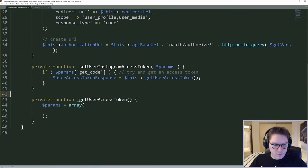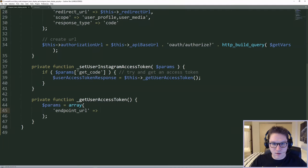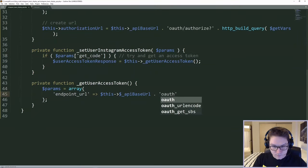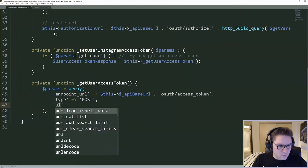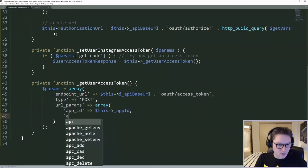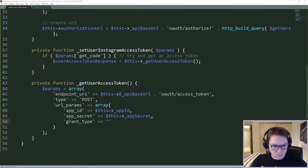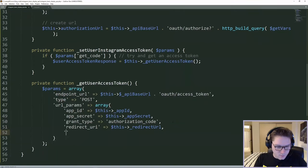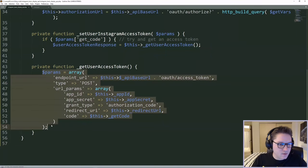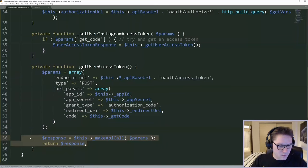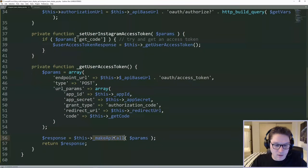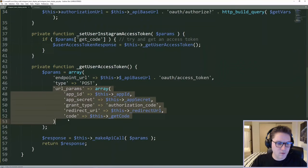We'll send along the params that Instagram requires when requesting an access token. The most important thing is the correct endpoint: our API base URL followed by oauth/access_token. The type of endpoint is POST. The params we need to pass are: app ID, app secret, grant type set to 'authorization_code', redirect URI, and the code itself. This is everything needed to request an access token from Instagram. We pass these into a generic make_api_call function — a cURL call where we can easily specify endpoints, types, and params for future requests.